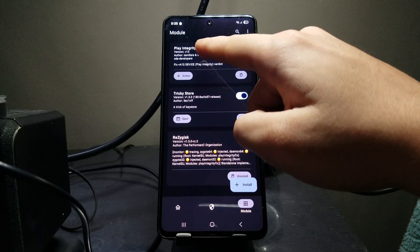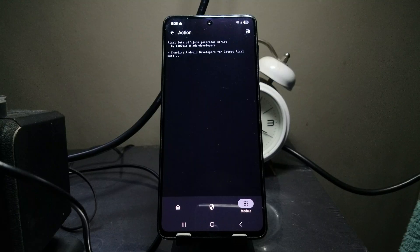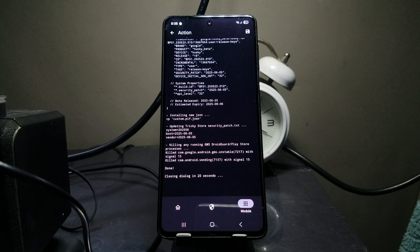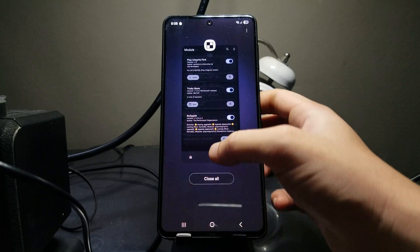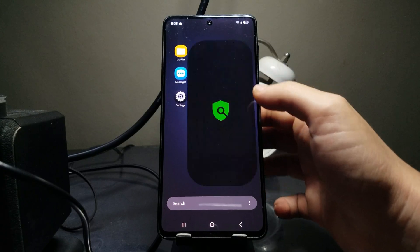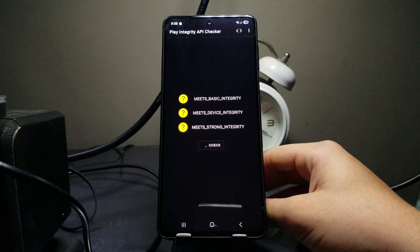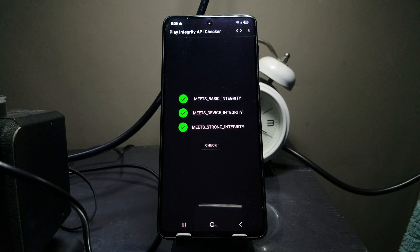Go back and press the action button under Play Integrity Fork. Give it a second and you'll see it says 'Done - closing the log in 20 seconds.' You can close it now. If we go to the Play Integrity API Checker, all three checks are now passed - you can easily use banking apps and payment apps without any problems!